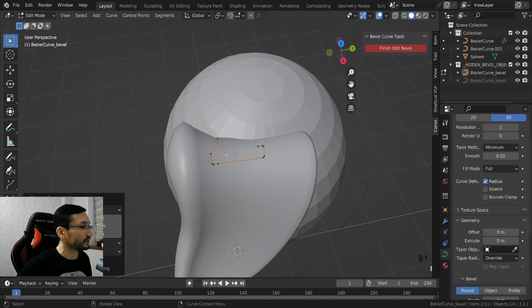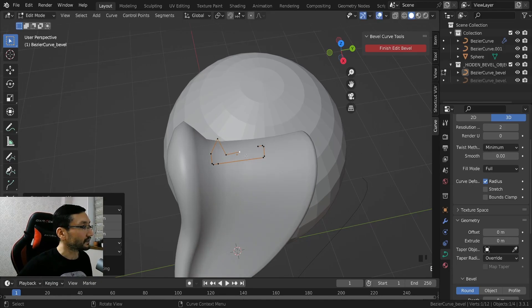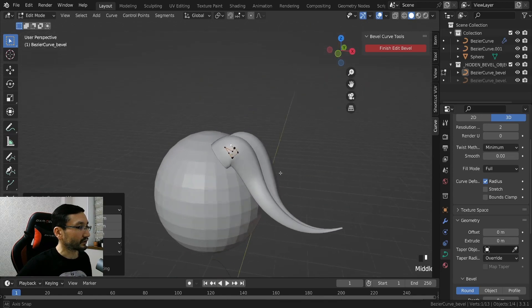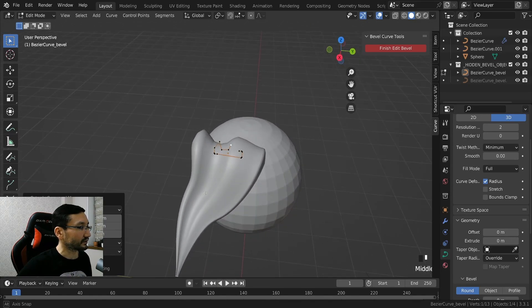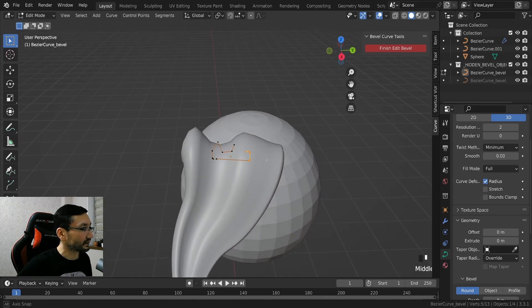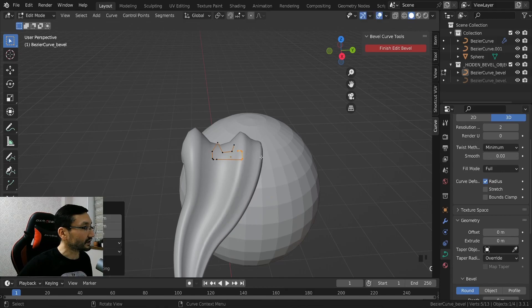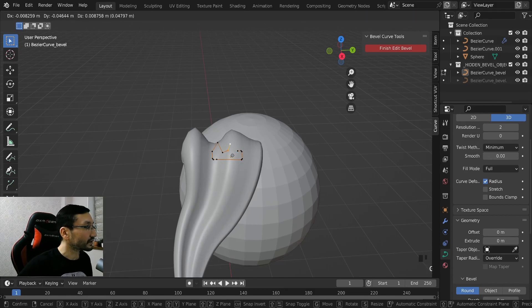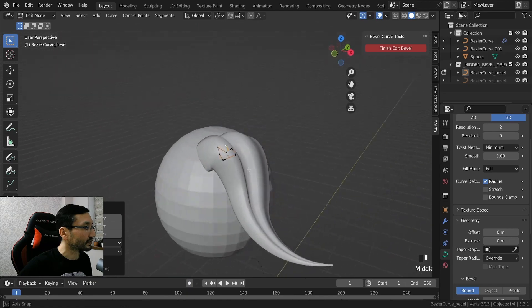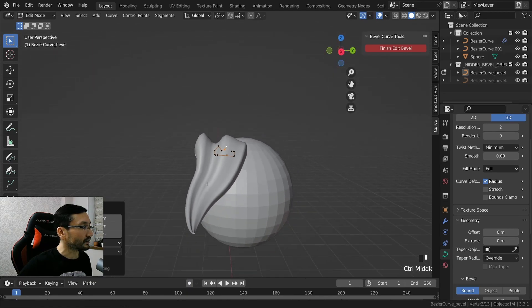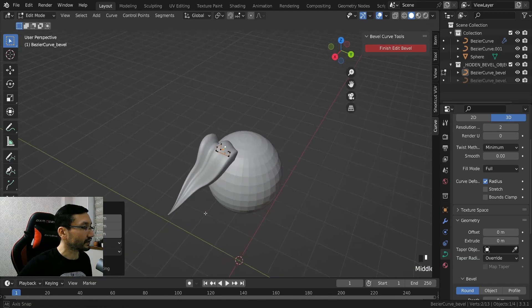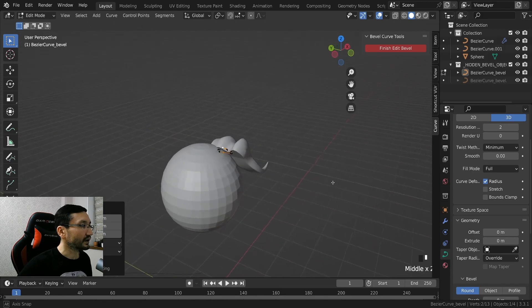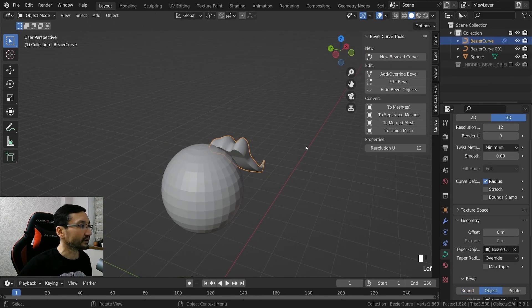And by the way we can use extrude and we can get something like this. We can shrink it again. Yeah, so endless possibilities with this.